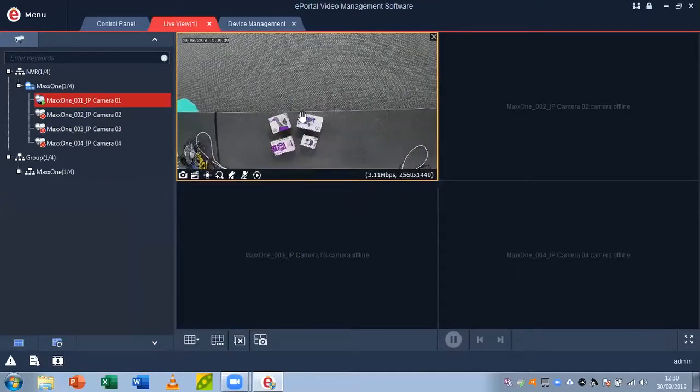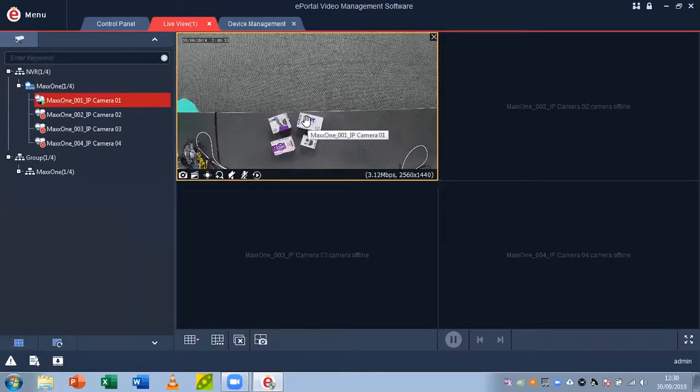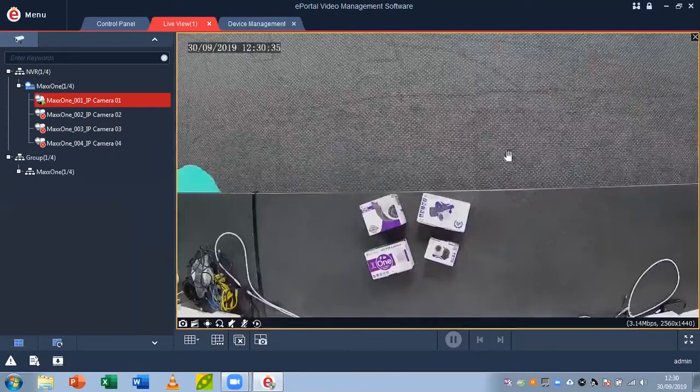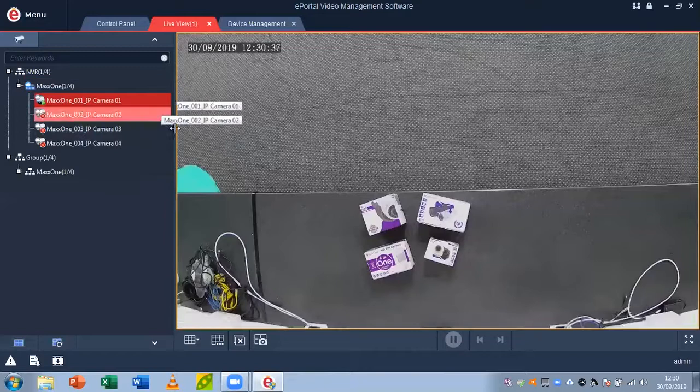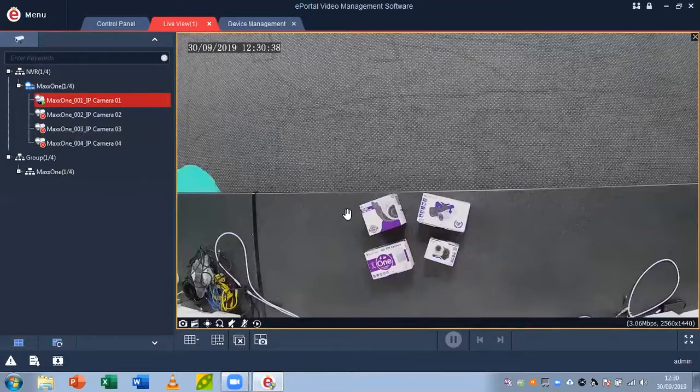If I wanted to view this full screen, I could double left-click again on my camera and it will bring it up to fill the live view area. If you want to go back to seeing all your cameras, just double left-click again.